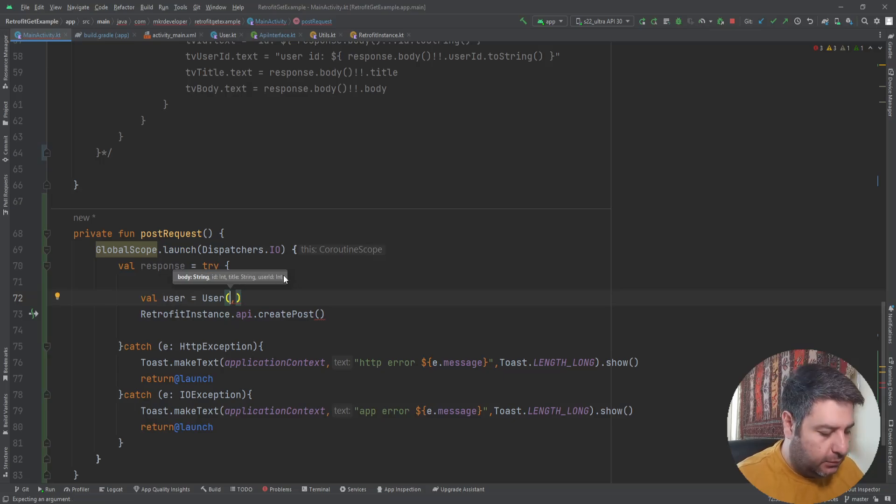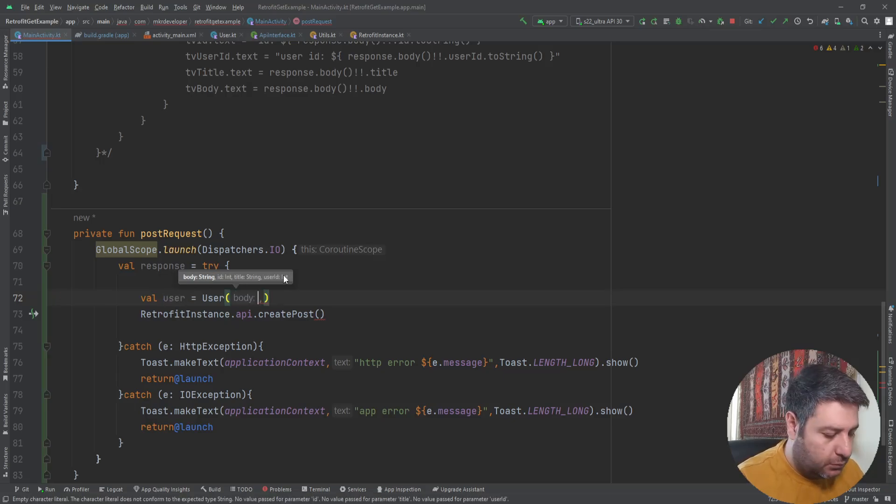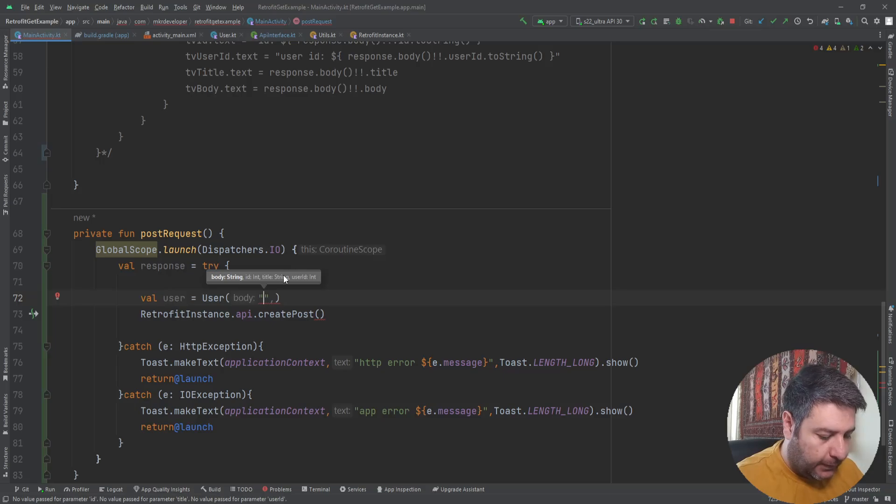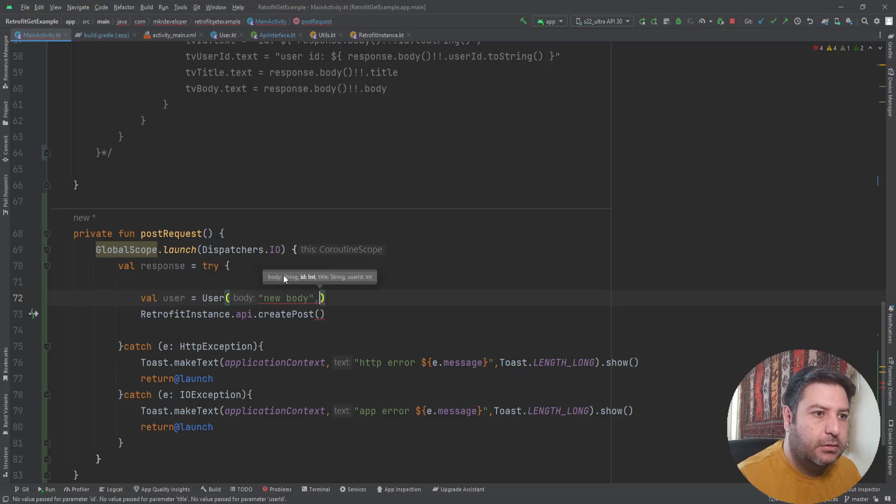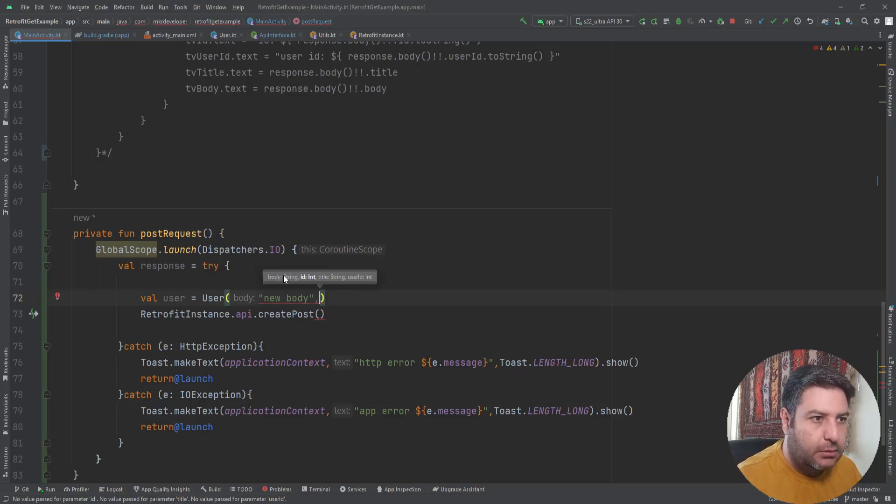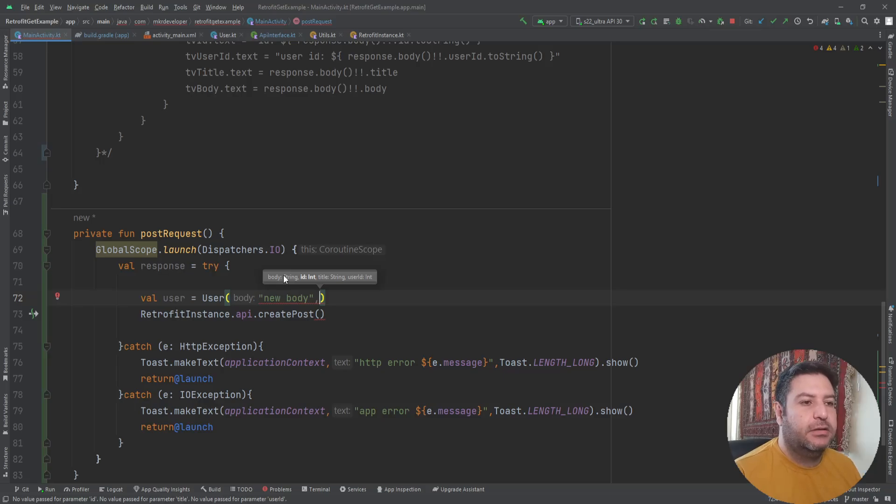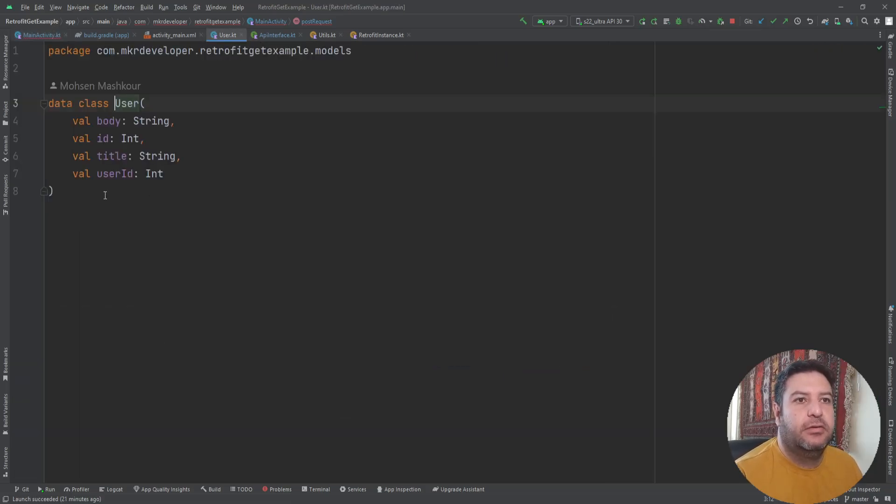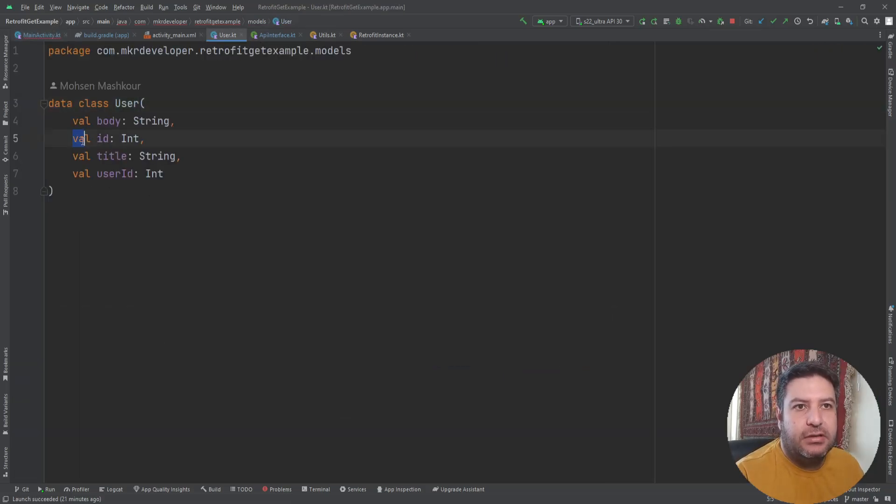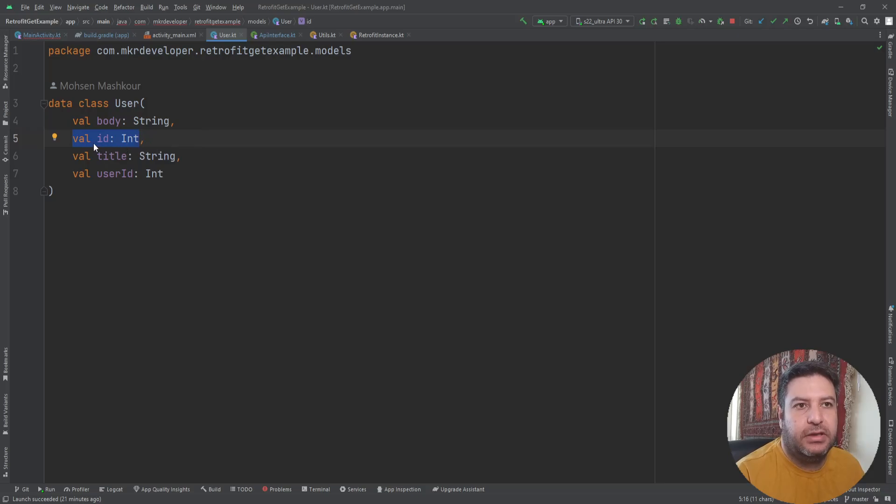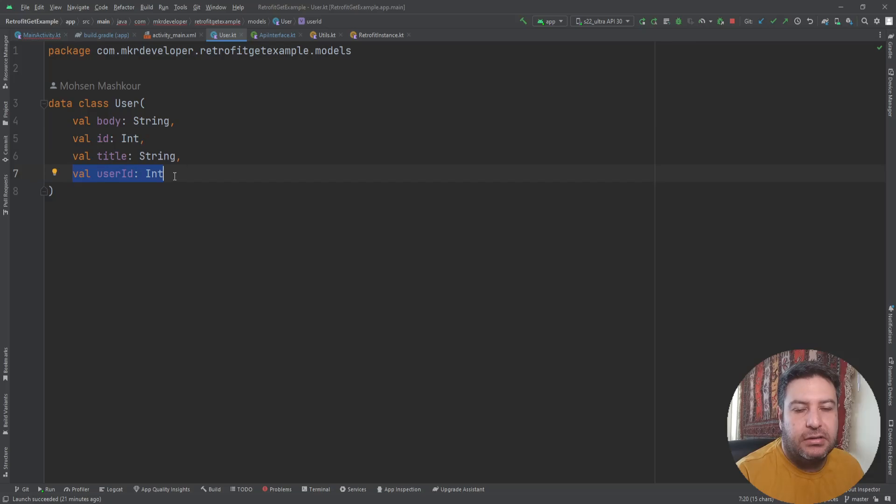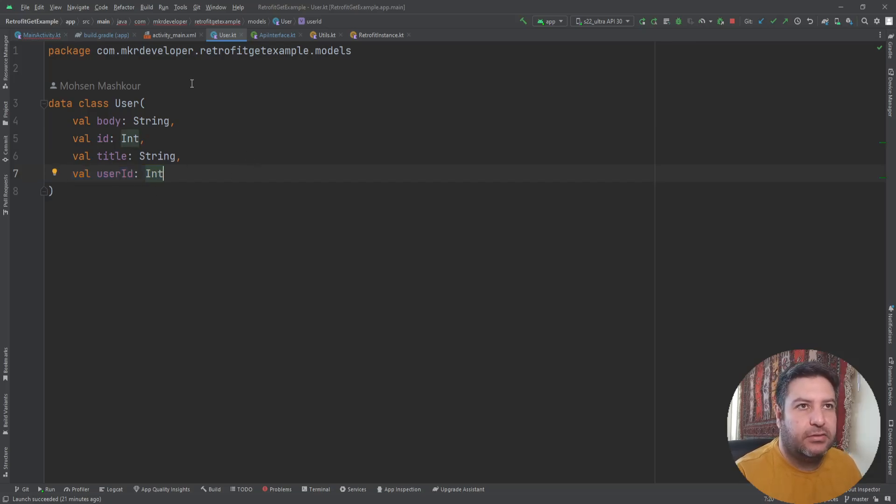First the body, so new body. Then the ID. Here we have two IDs. This ID will be created automatically by the server, so we don't need to pass anything. We can leave it null.